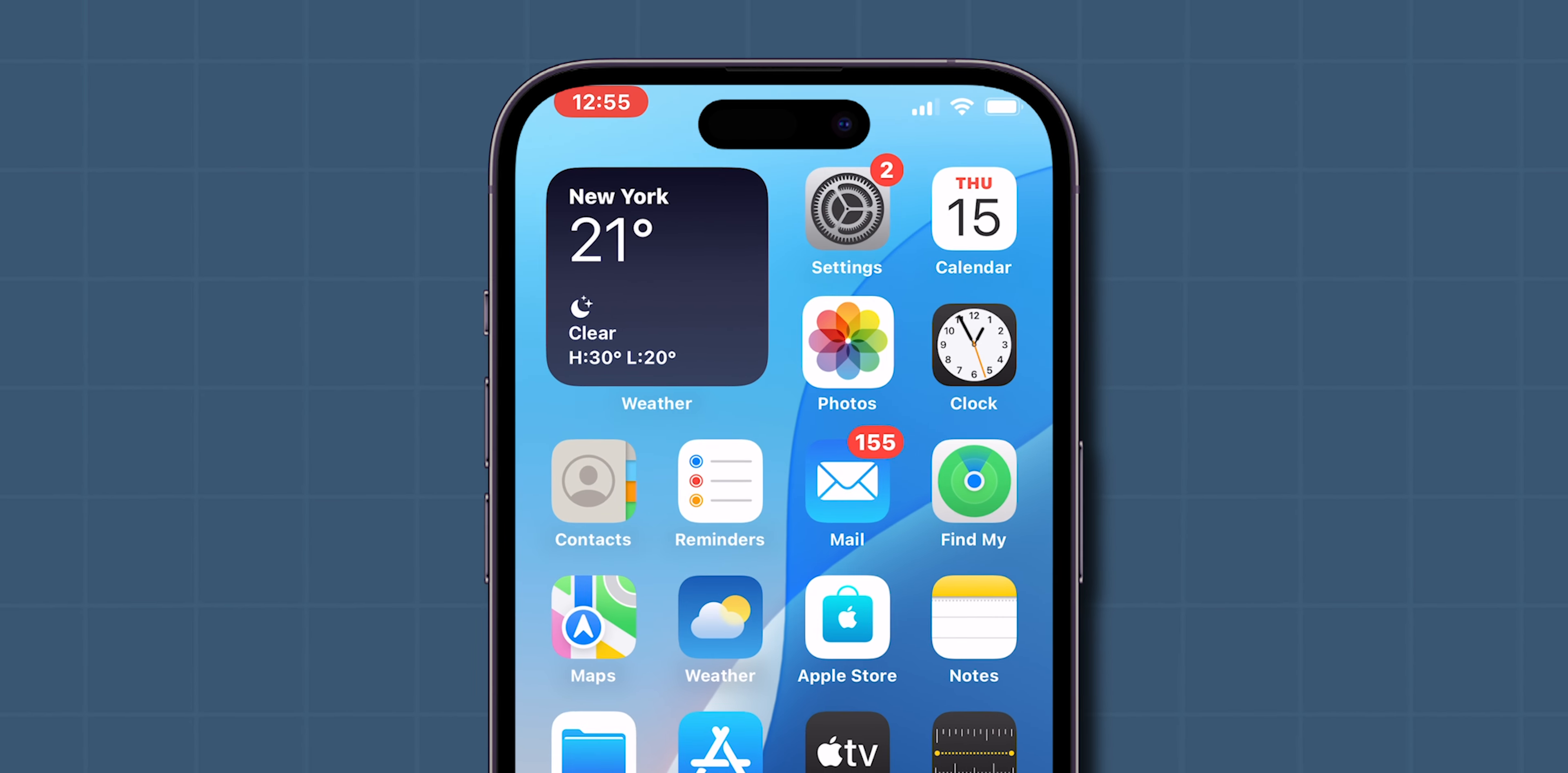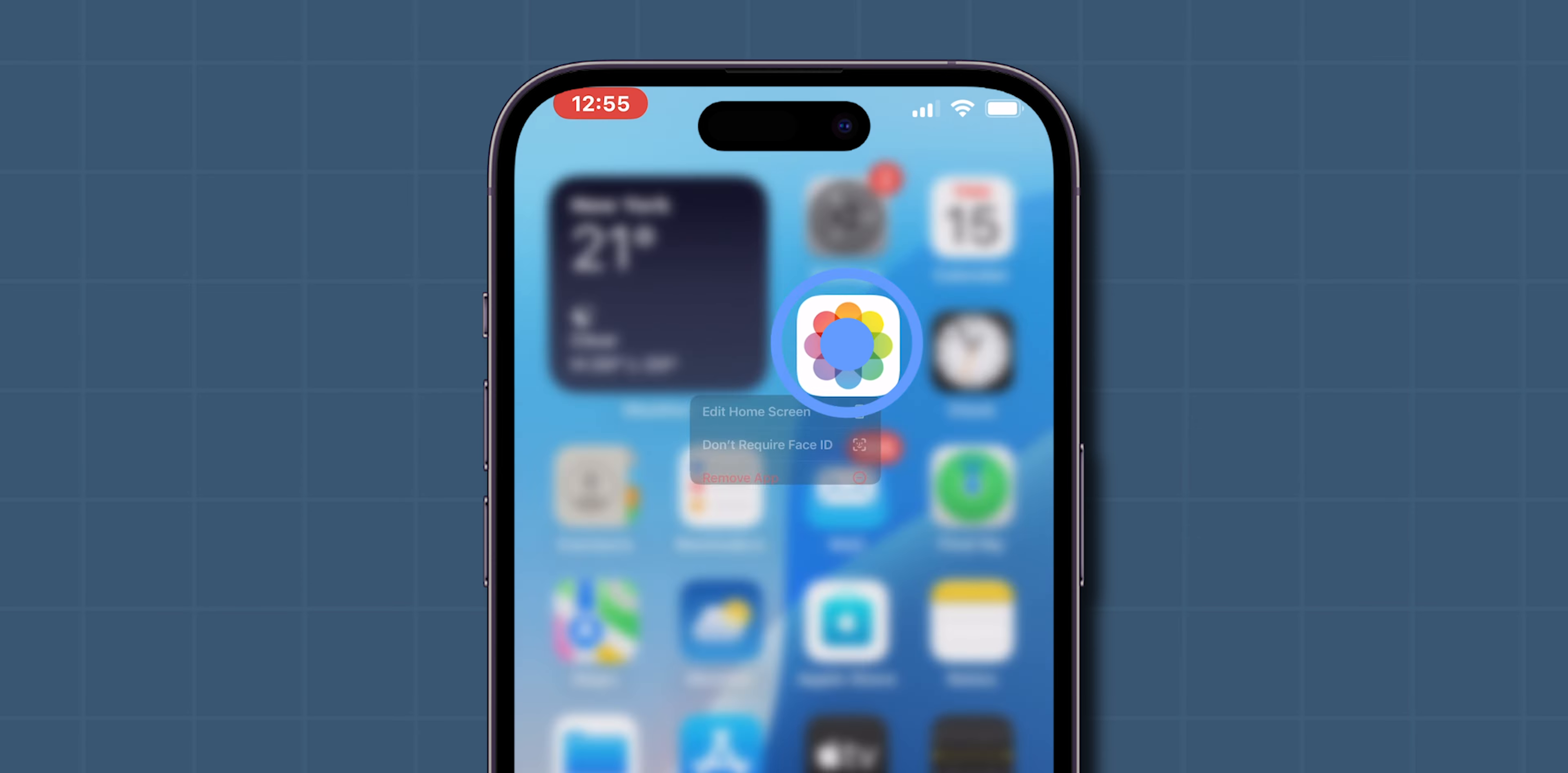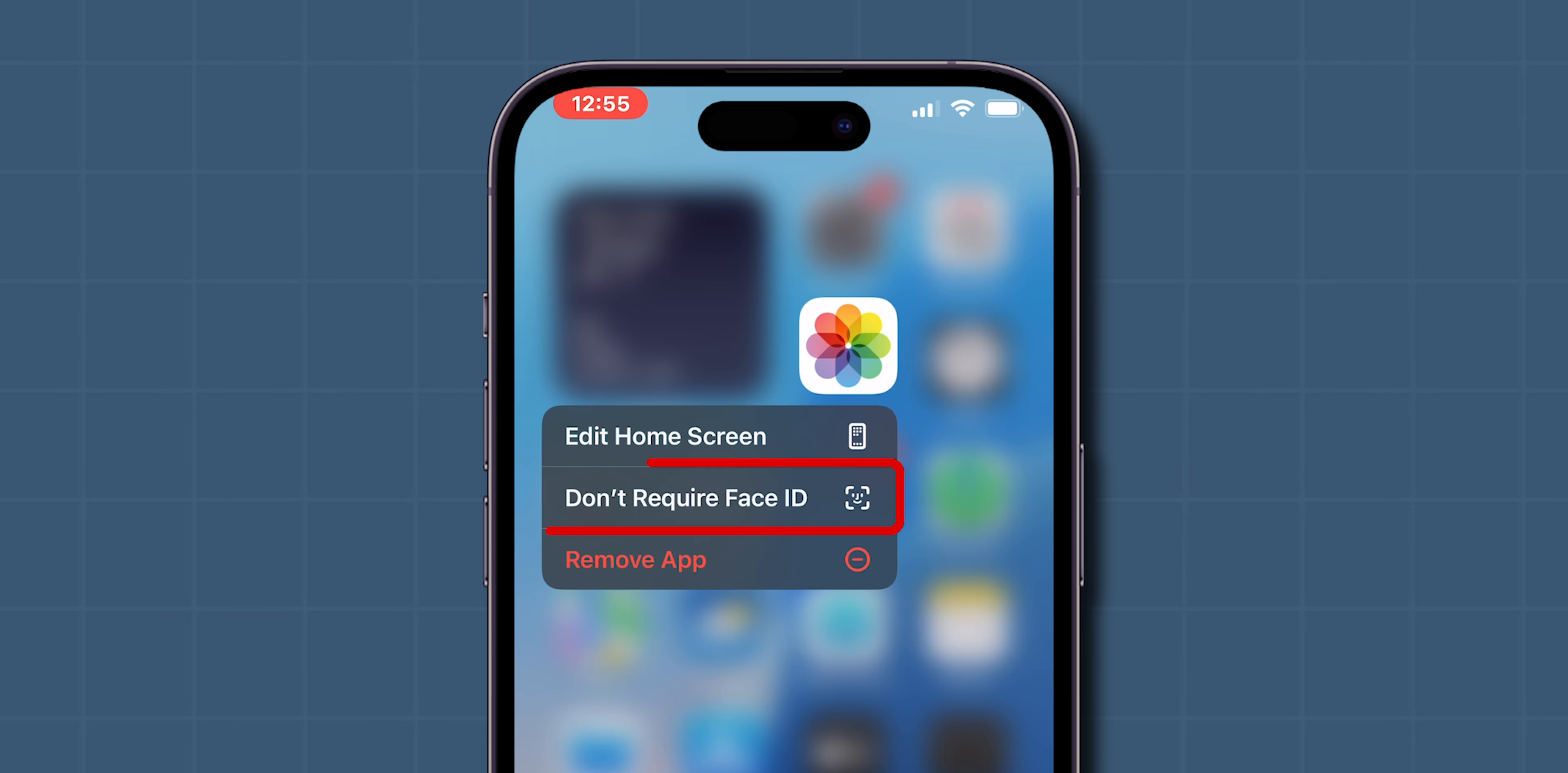To remove the lock, touch and hold the Photos app icon again. Tap on Don't Require Face ID or Touch ID.